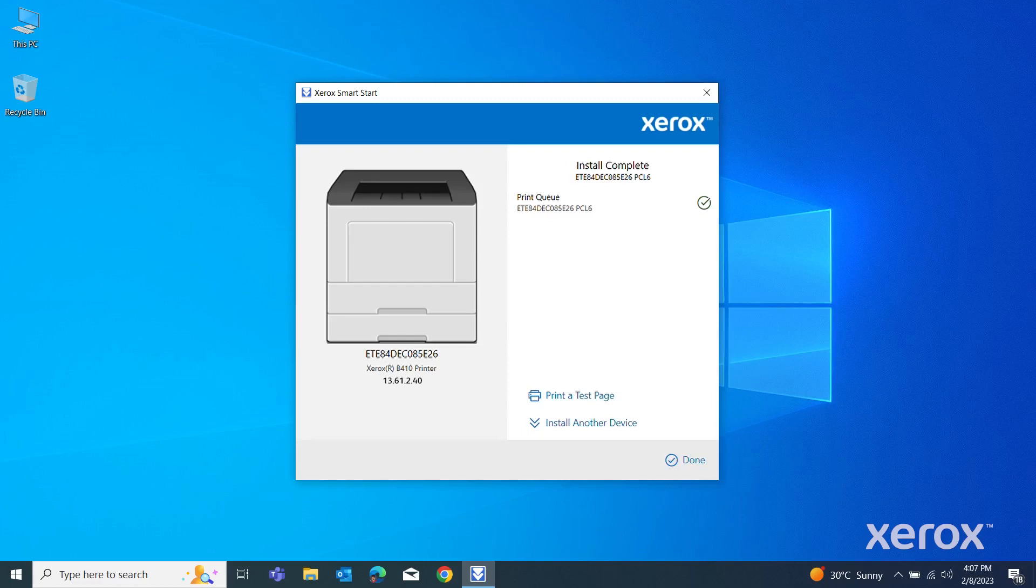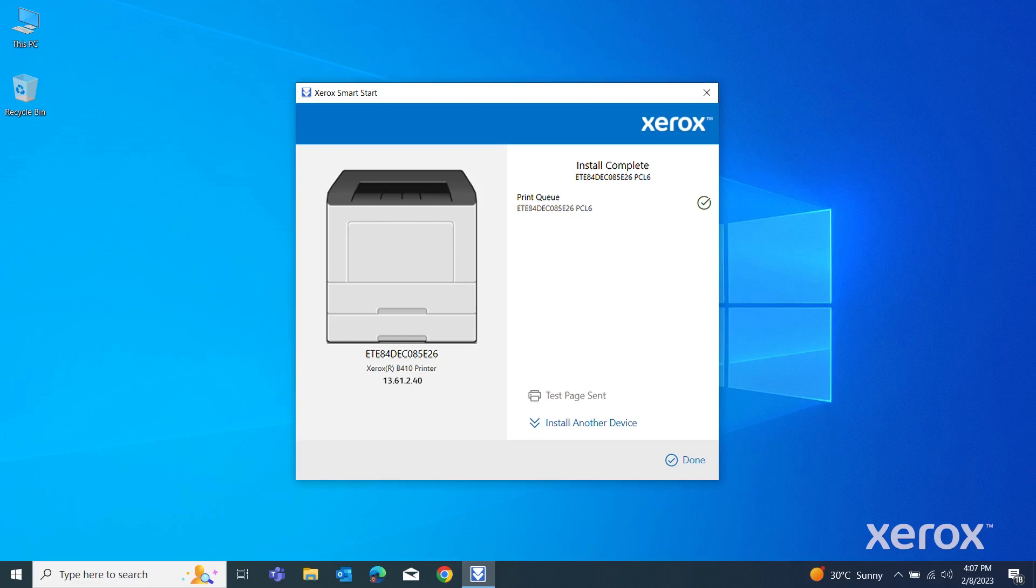A message appears that confirms that the installation is successful. Click Print a Test Page to check if you have successfully connected to the printer. To complete the installation, click Done.